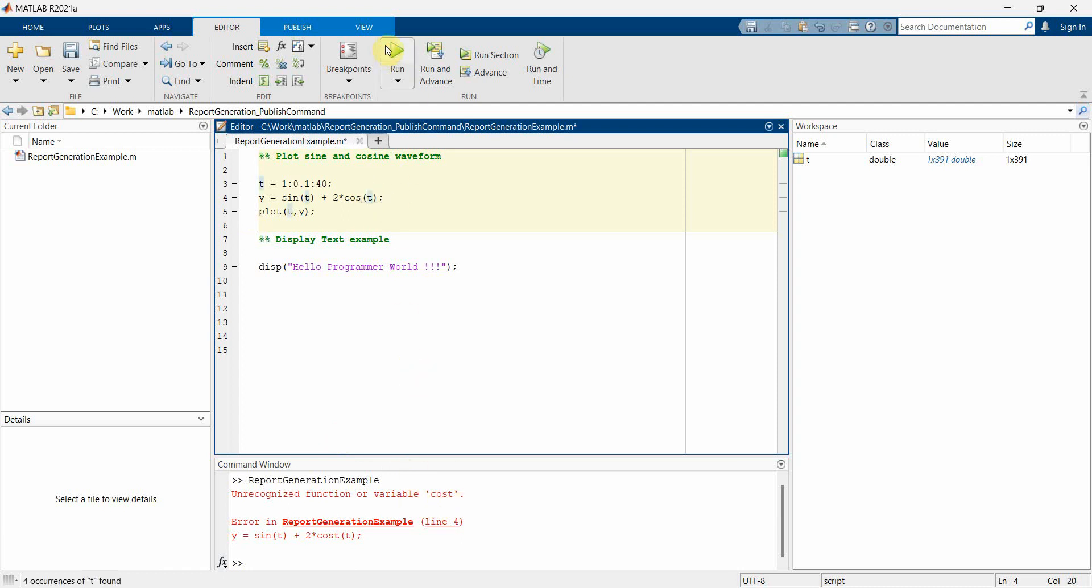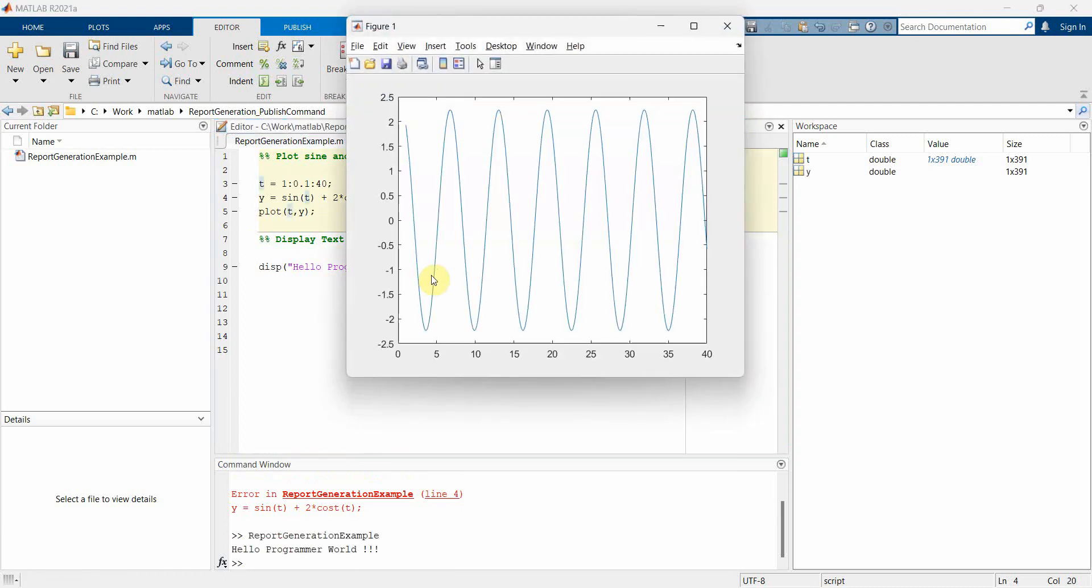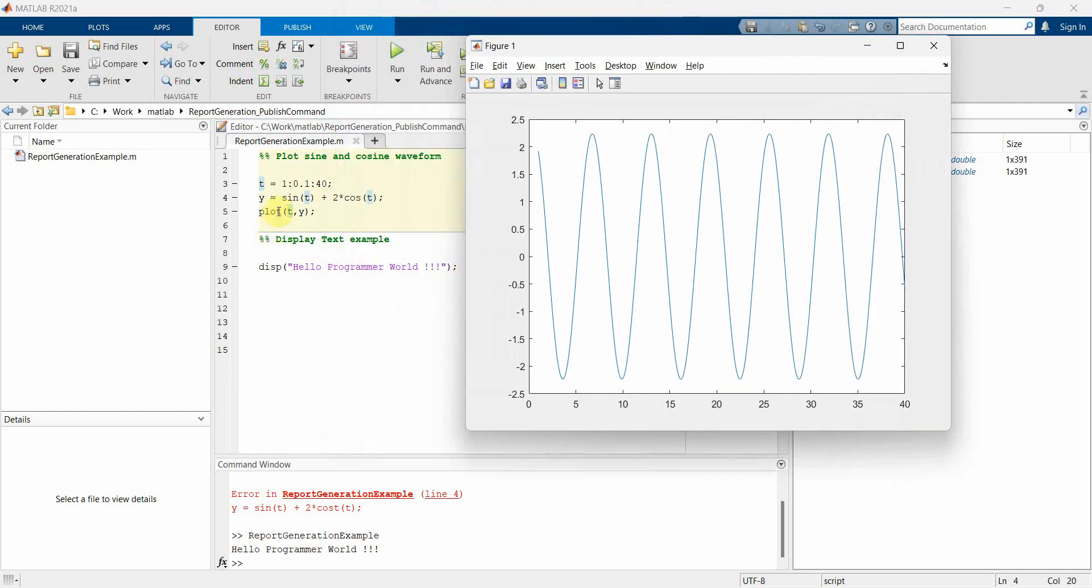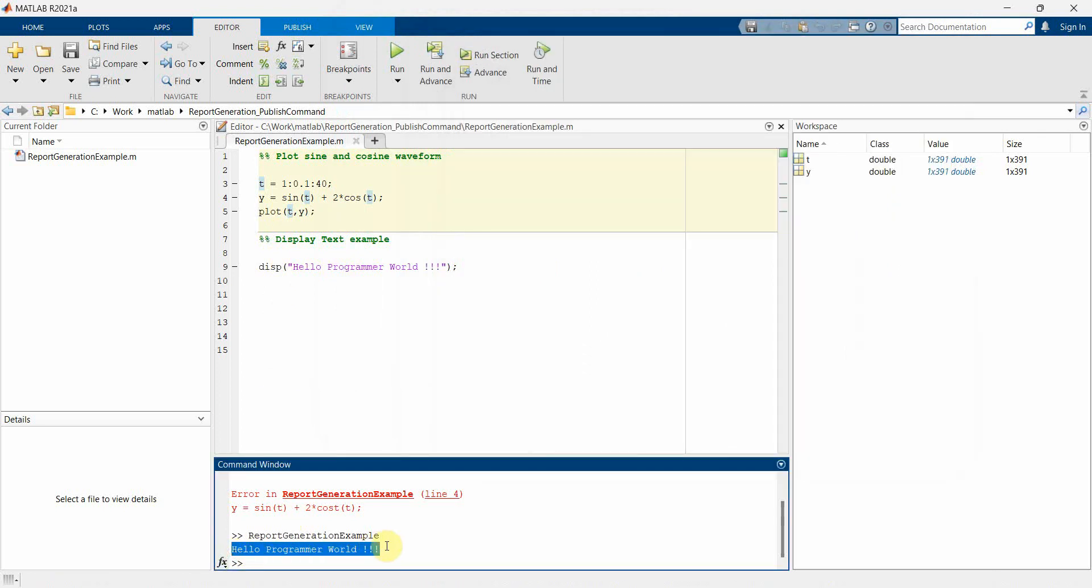So yeah, the waveform has come up, the plot on line number five, and the display command is also working fine. Perfect.